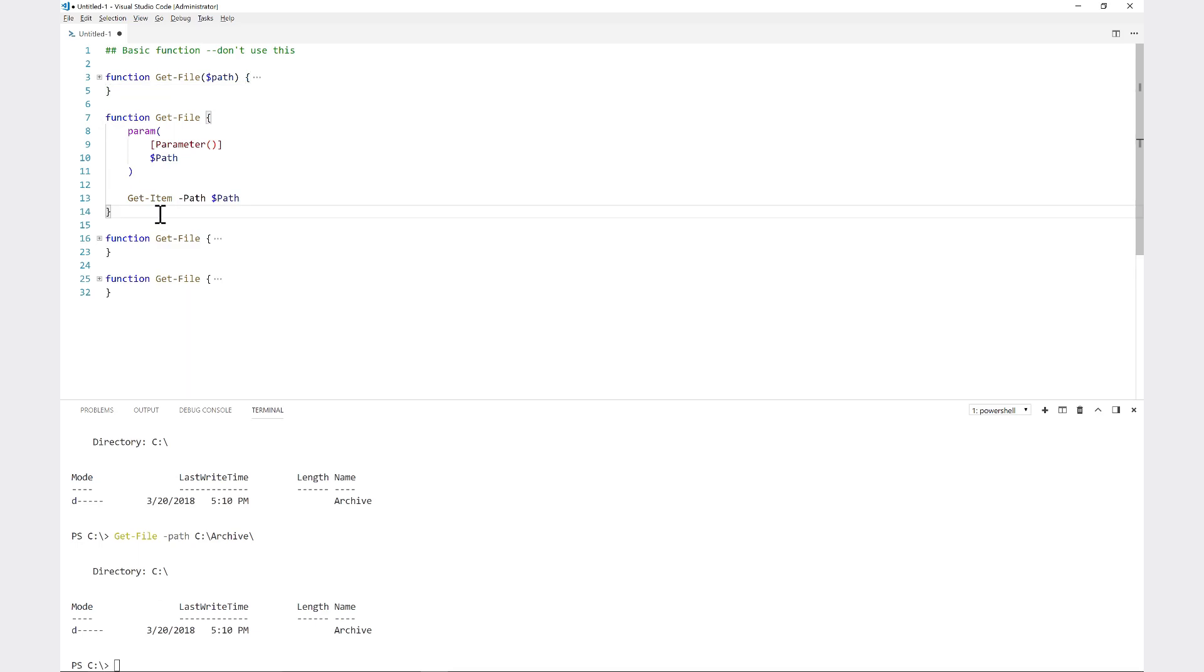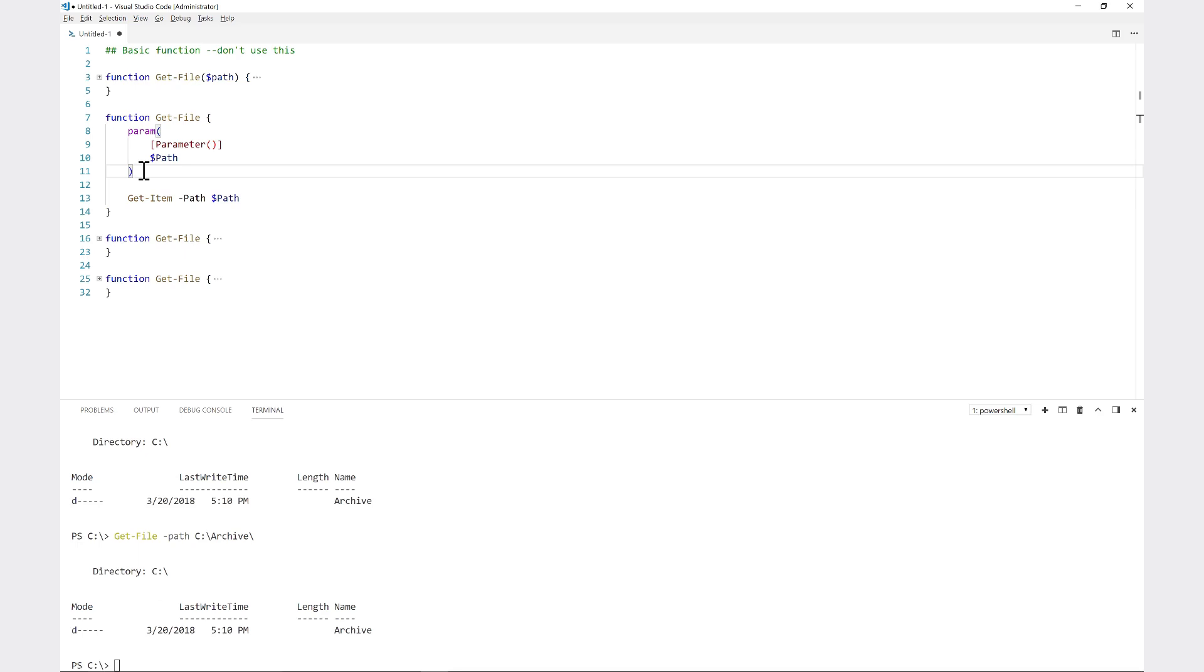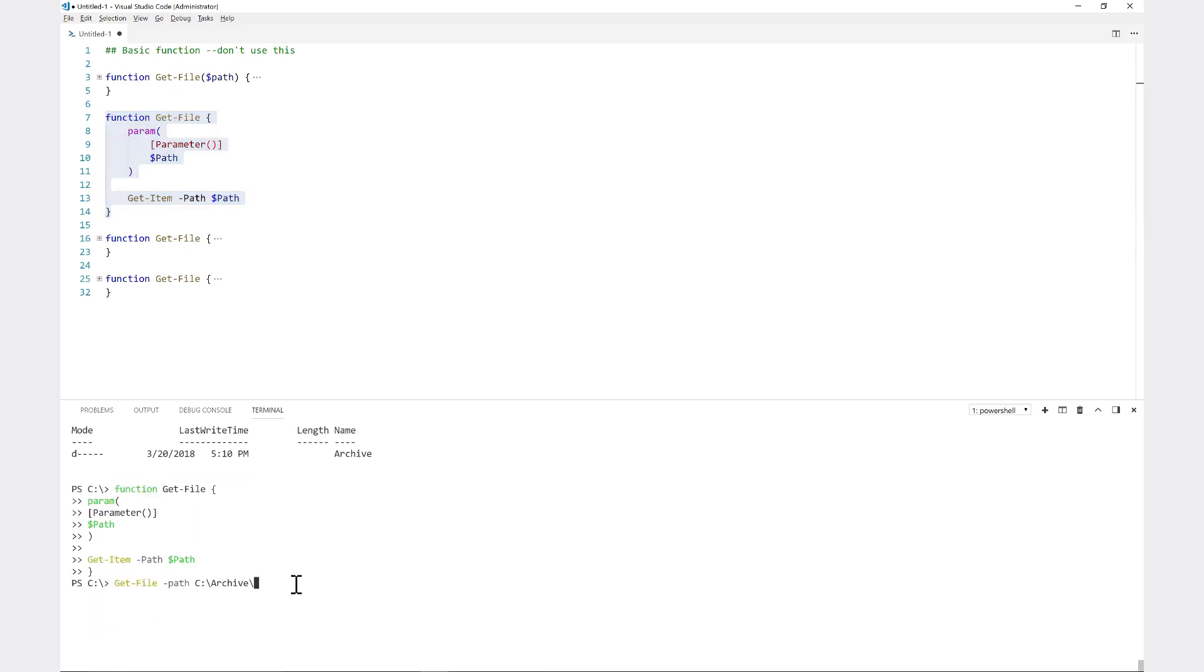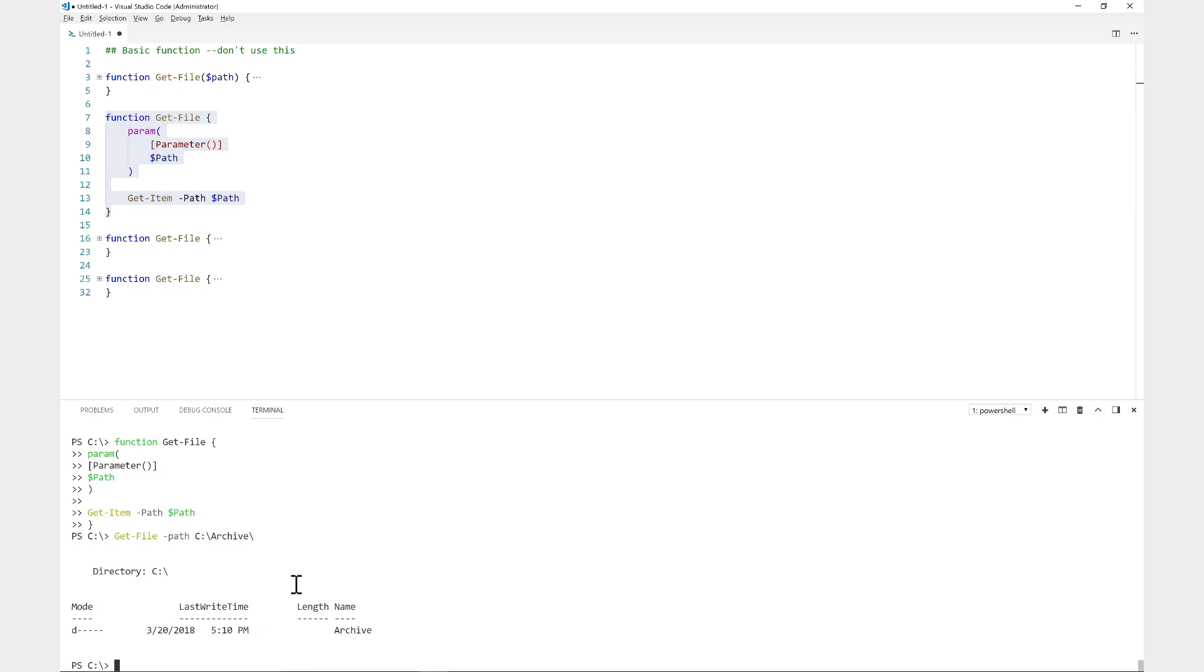Let's get a little bit more advanced. Notice in this instance I don't have path in parentheses. Instead I have a param block - param left parenthesis right parenthesis, and inside of that I have a parameter declaration block. Below that I have path. This is the exact same functionality wise as the previous function. Let's roll that in there, run this again, and it does the exact same thing - it's just a different way of expressing the function.